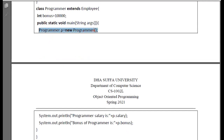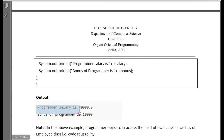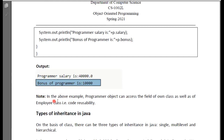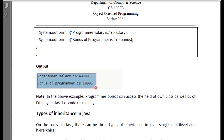I have created a class. In the above example, the programmer object can access the fields of its own class as well as of the employee class. This concept is called Reusability — you can reuse your code. It is not that you made a different object of parent class and child class, but with reusability functionality, when you make a child class object, you have two variables accessible.